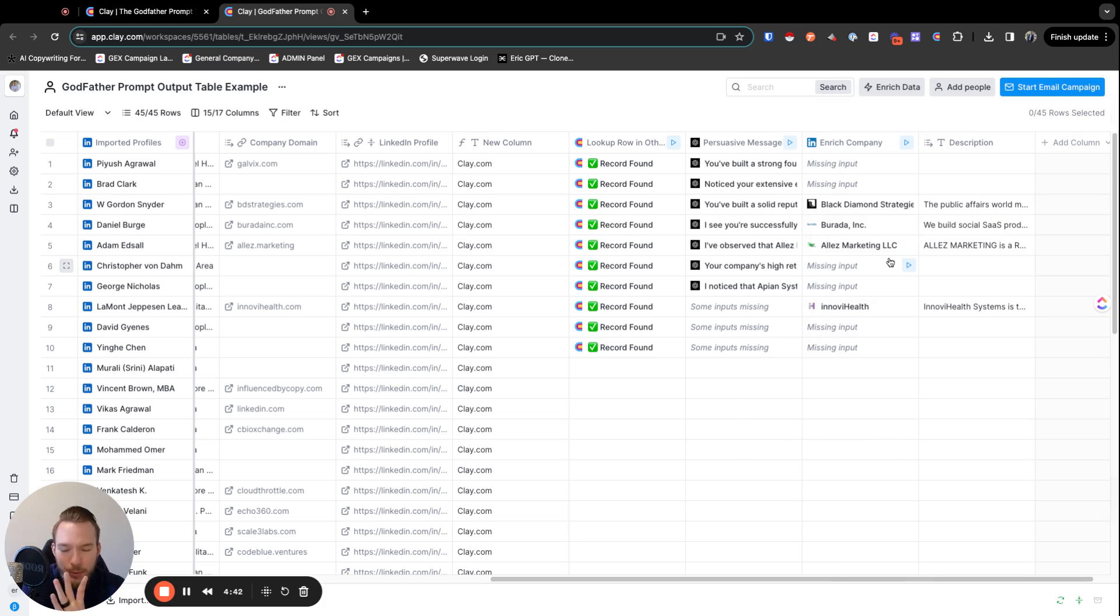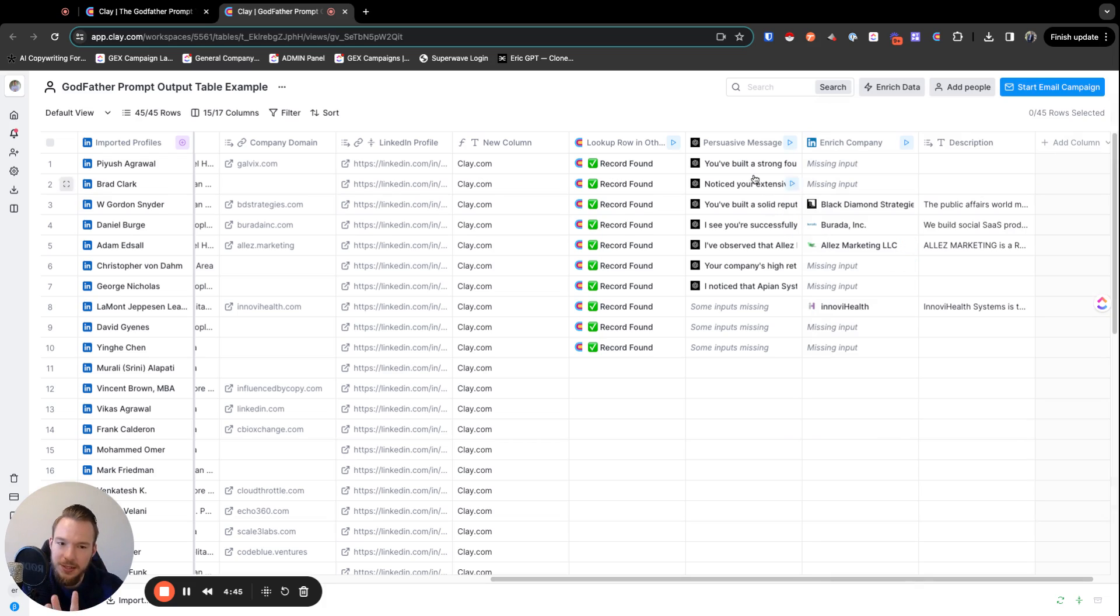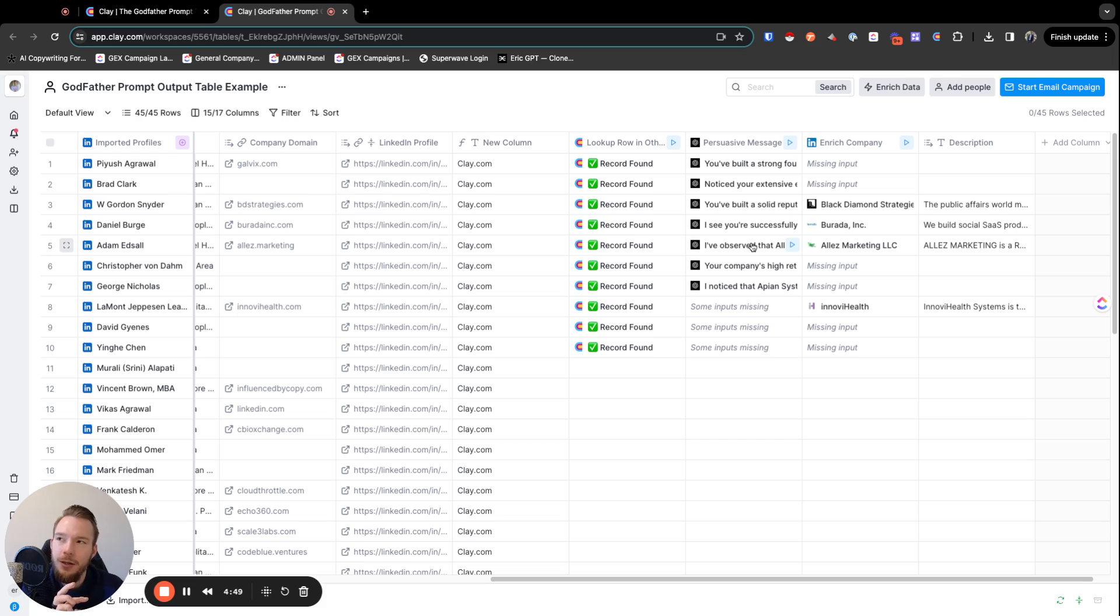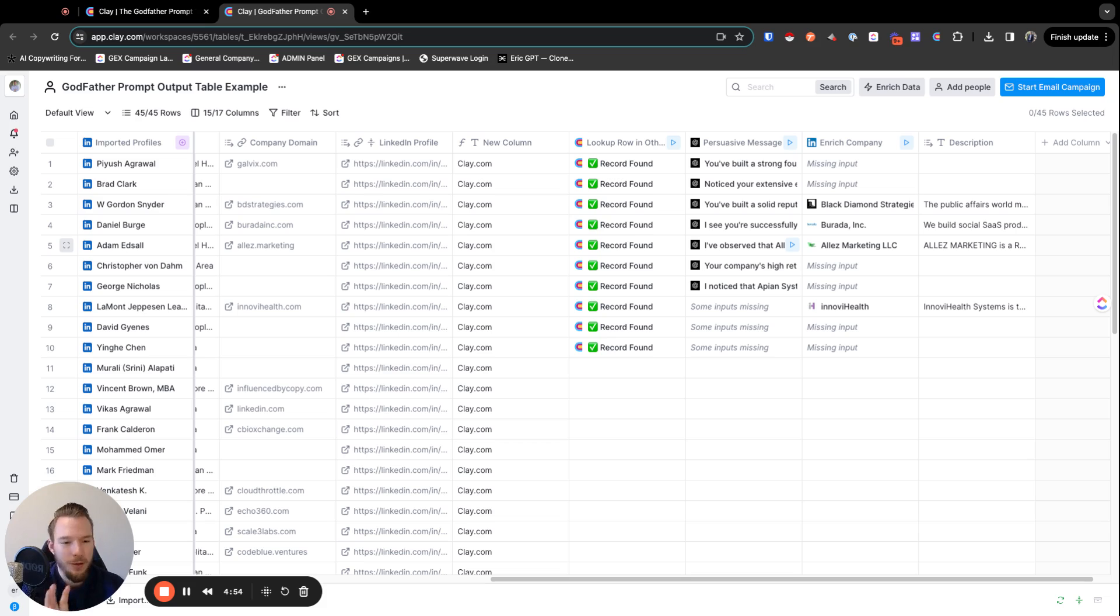Again, what I am not super proud of right now is the total output here due to the inputs not being that crazy just yet. This is just a preview. We're going to be improving all of the inputs and then that's going to be improving the outputs over here.